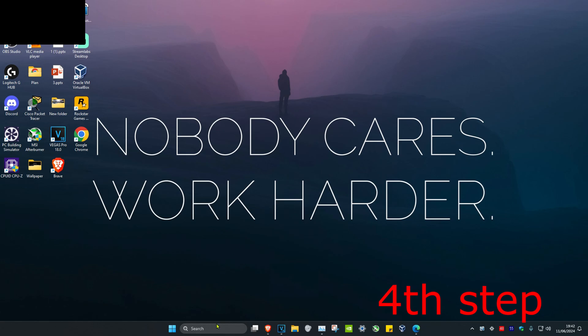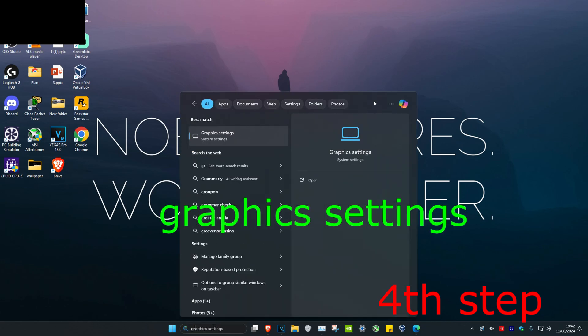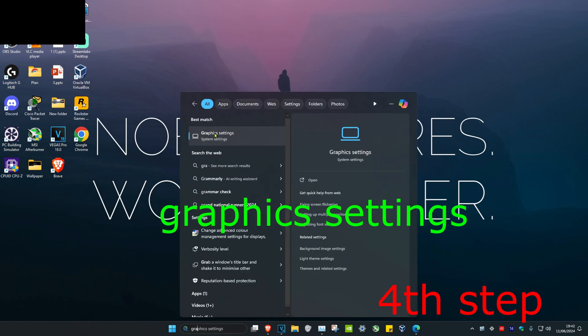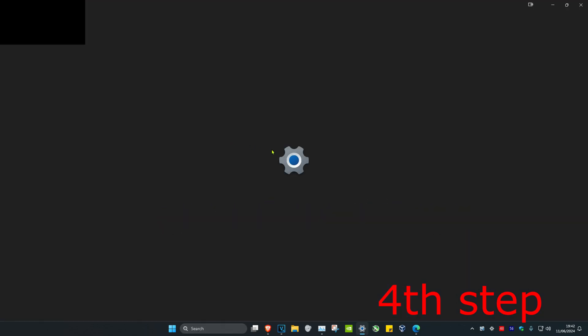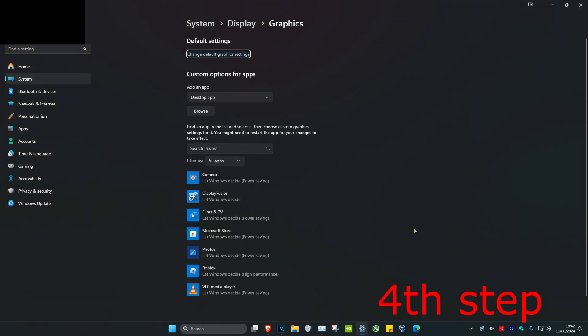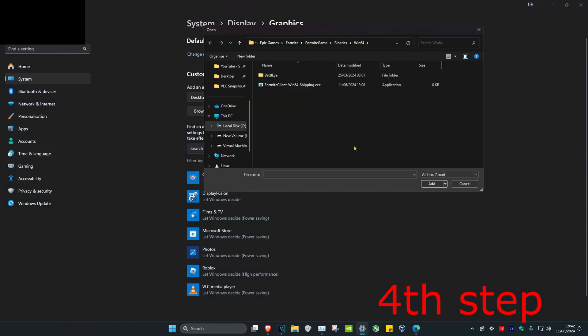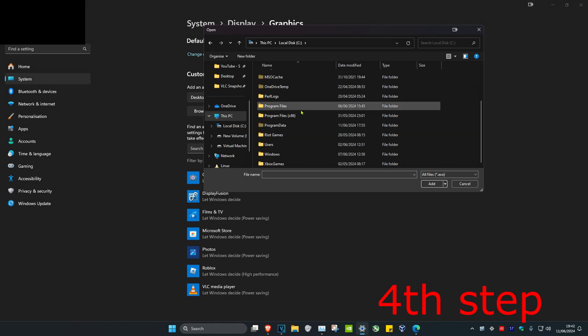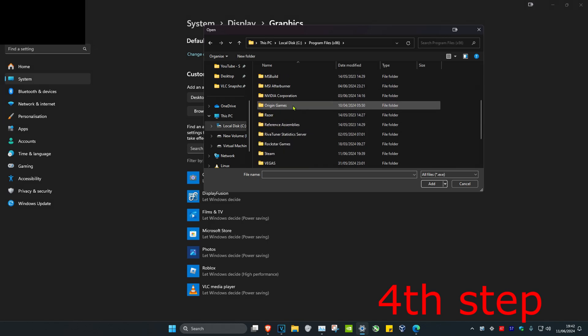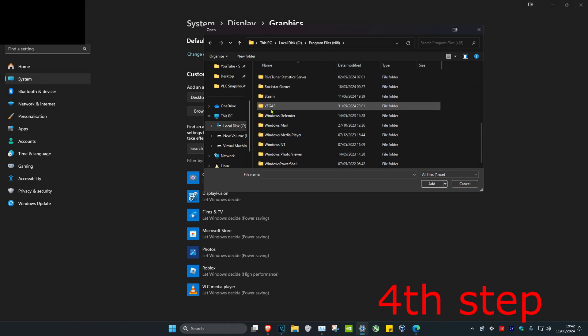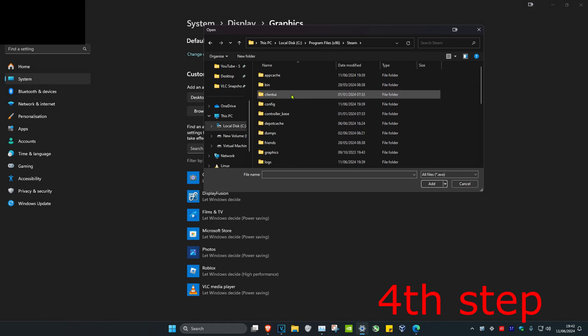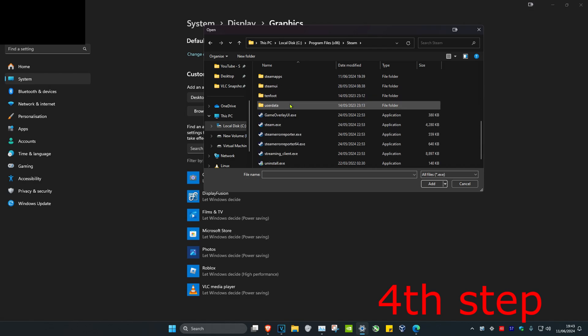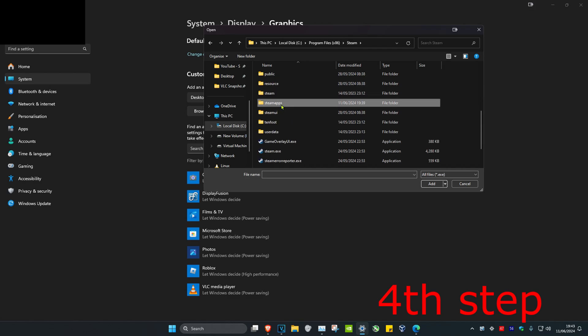For the next step, head over to search and type in graphics settings, then click on it. Once you're on this, click on browse. Find where you have Rainbow installed - for me it's on this PC, C drive, program files 86, scroll down, steam, scroll down again, steam apps.